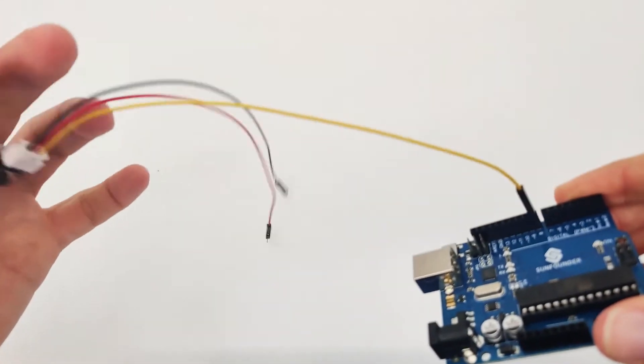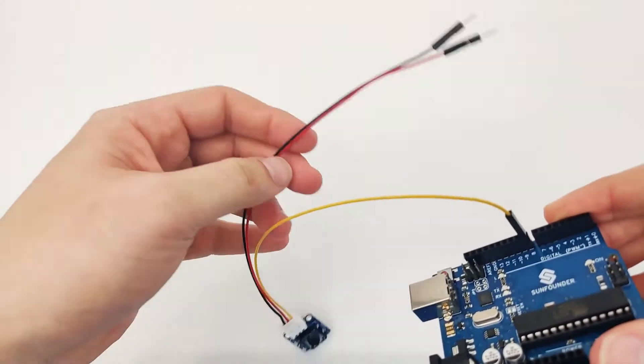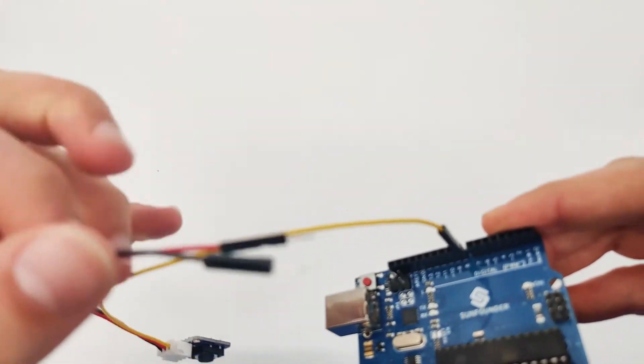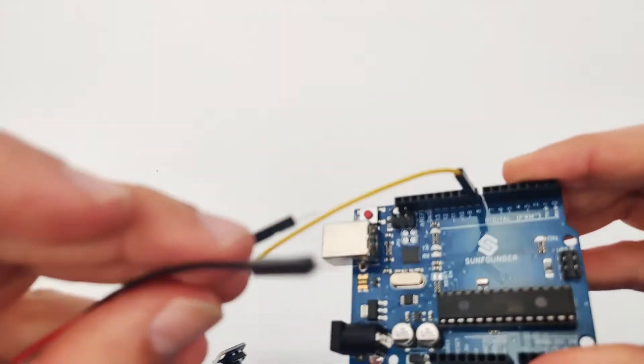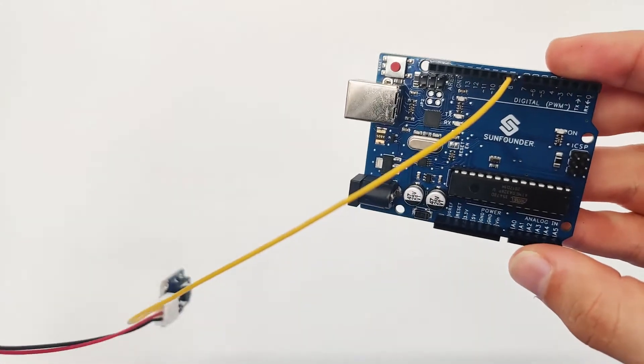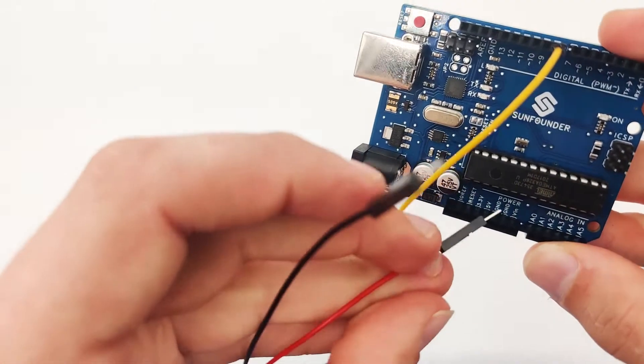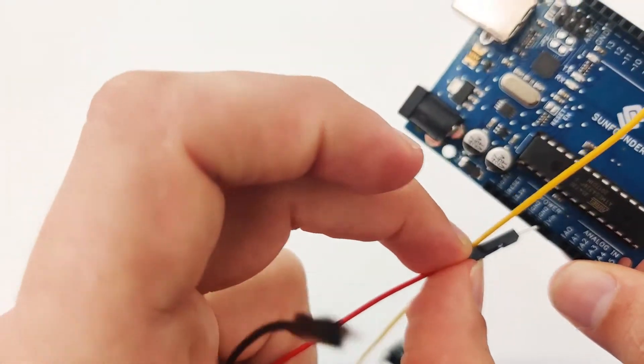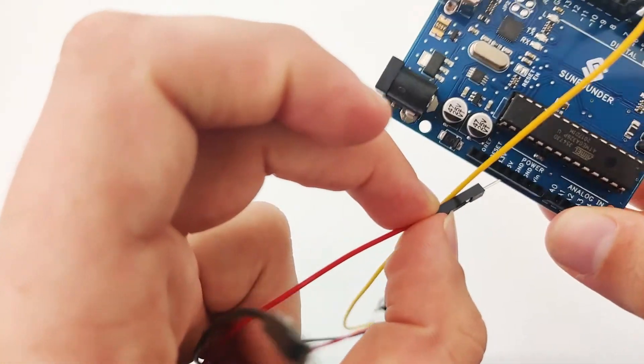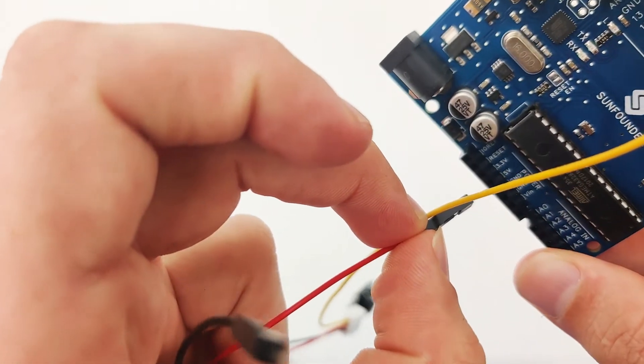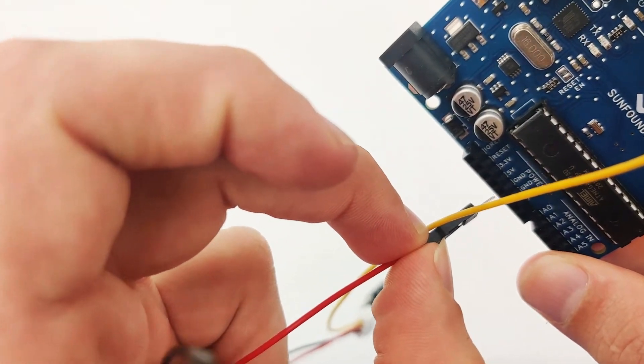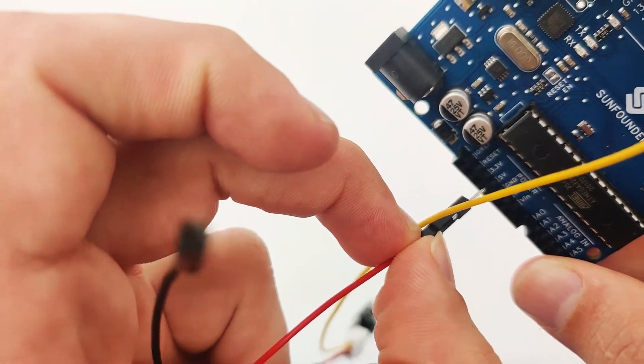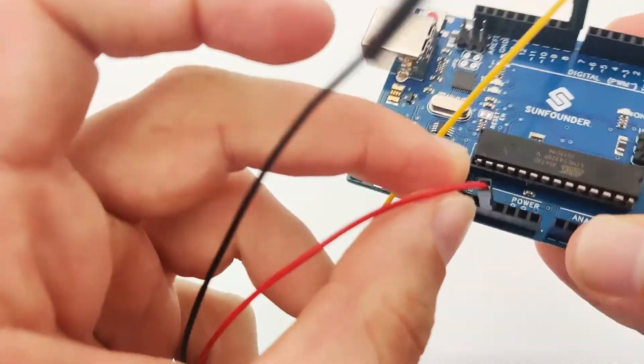The second wire will be the red wire, which is the VCC. For this, we will connect it to 3.3 volt, which is right here. Make sure you connect it to the right one. It's fairly easy to make a mistake. It's right here, like that.